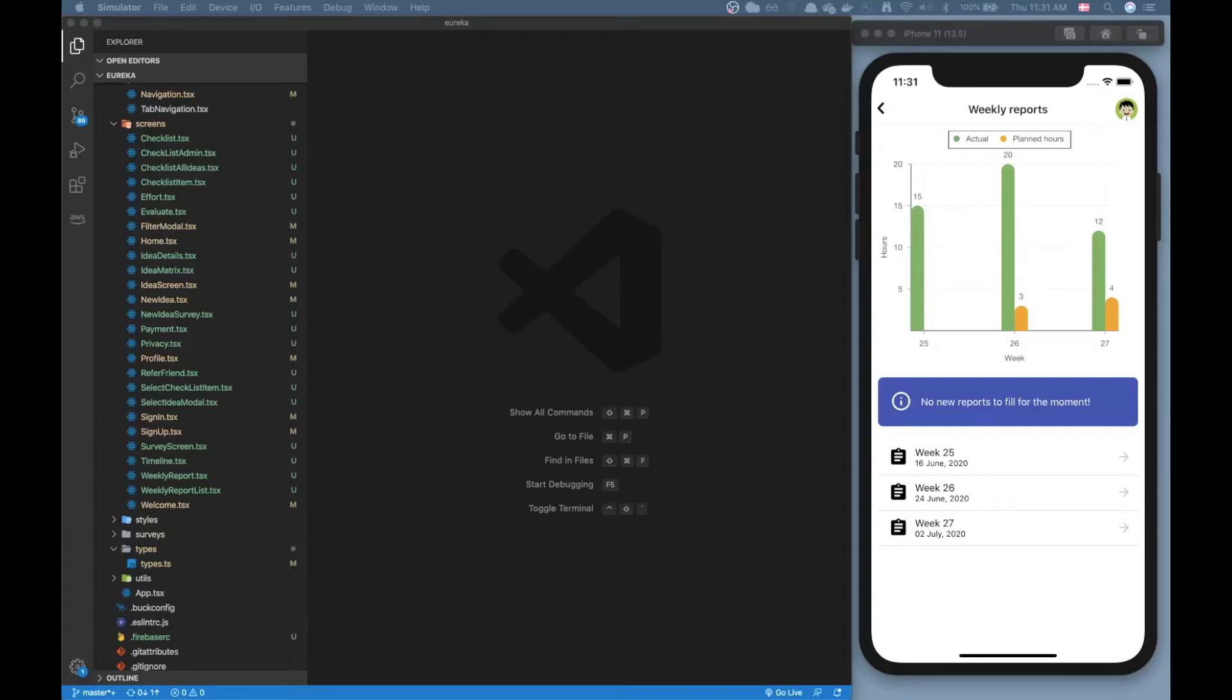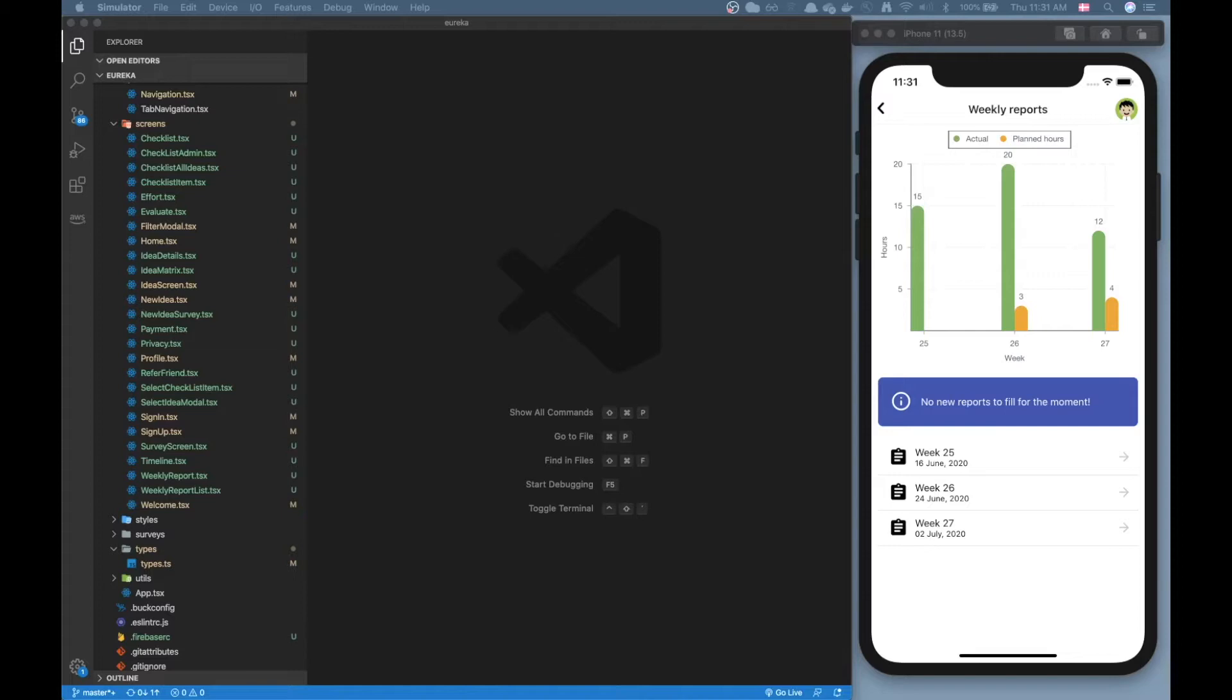Hello everybody and welcome to another React Native video. Today we will explore a charting library. As I've been working on a specific app I have been exploring a few chart libraries and I found one that I really like and I'm gonna show you this library in action today.